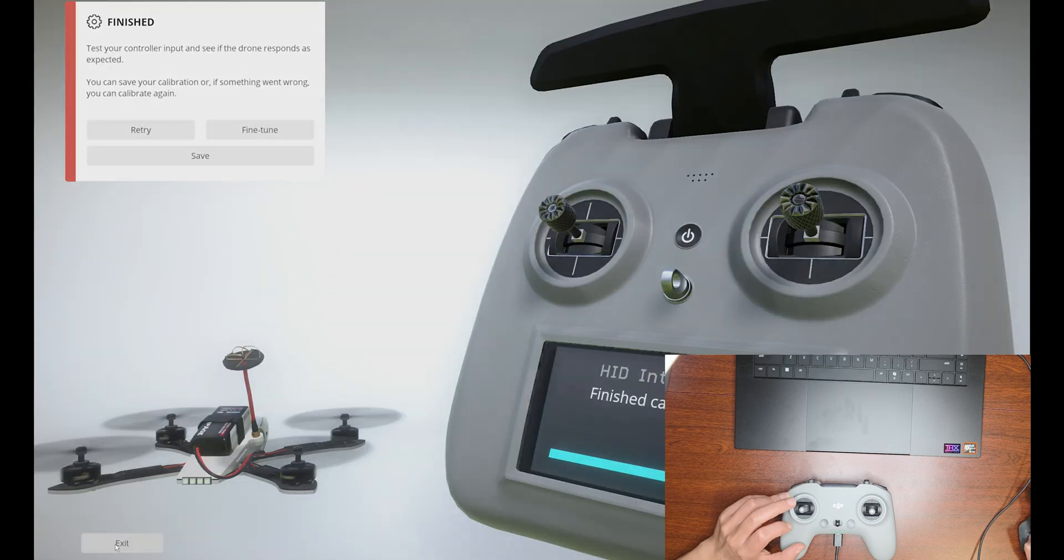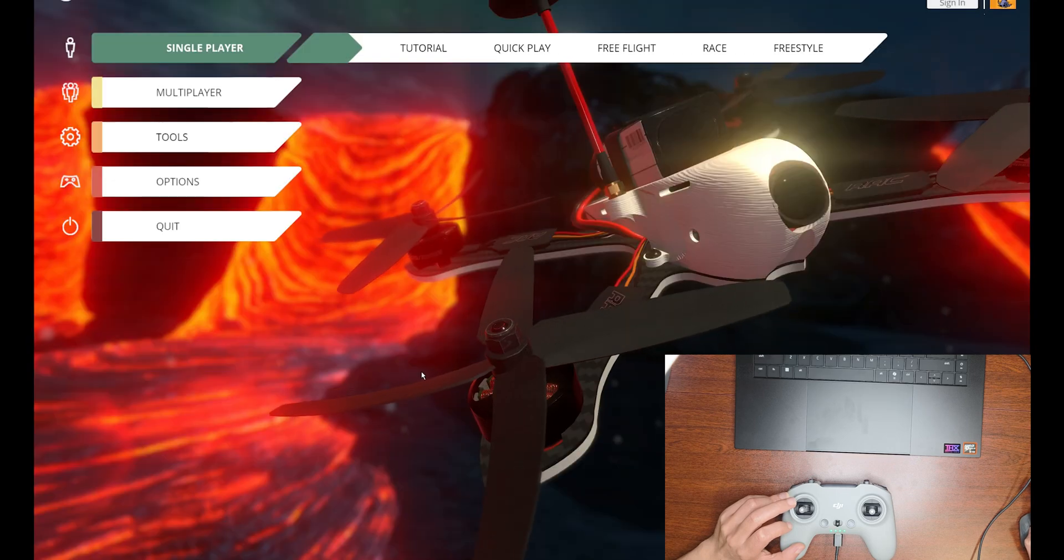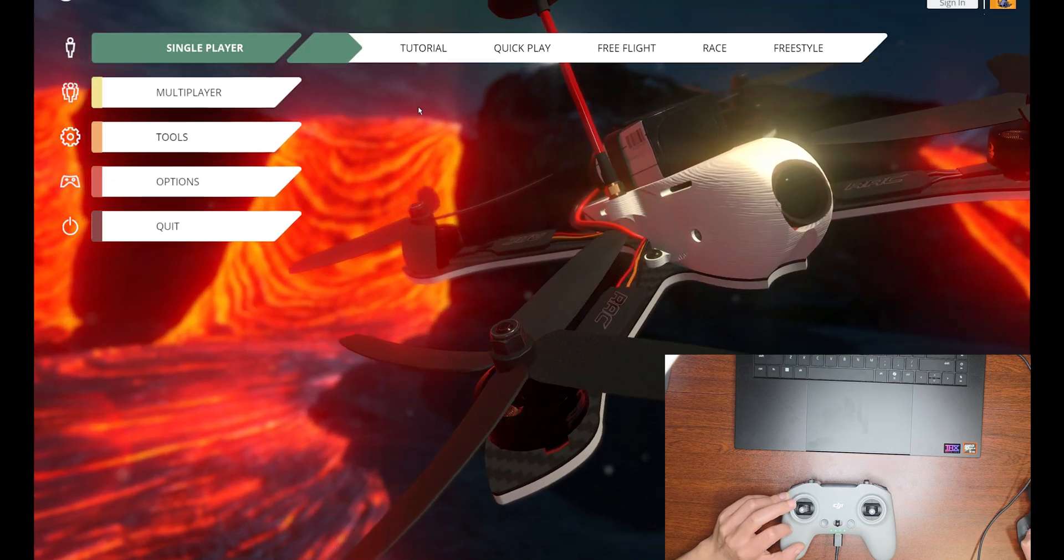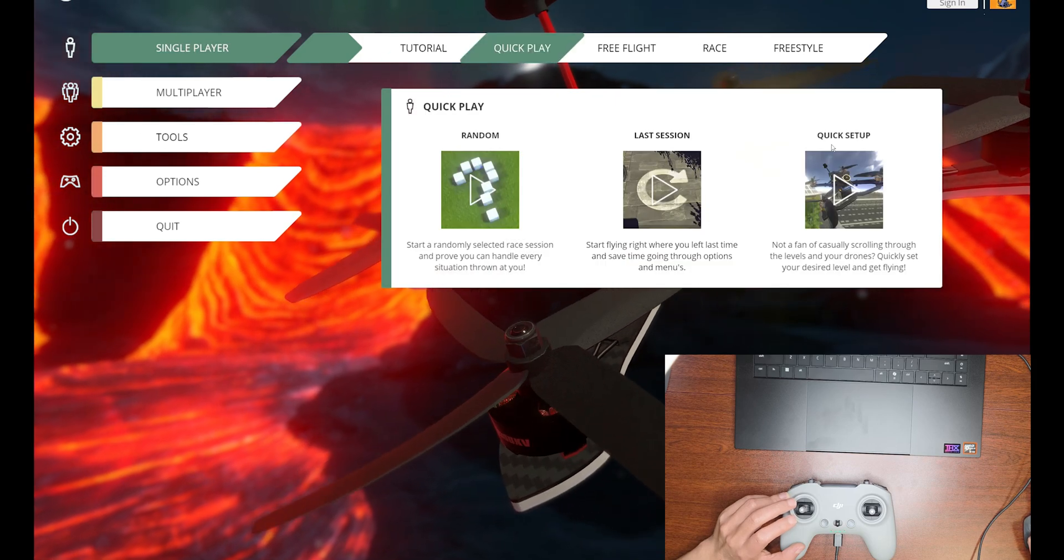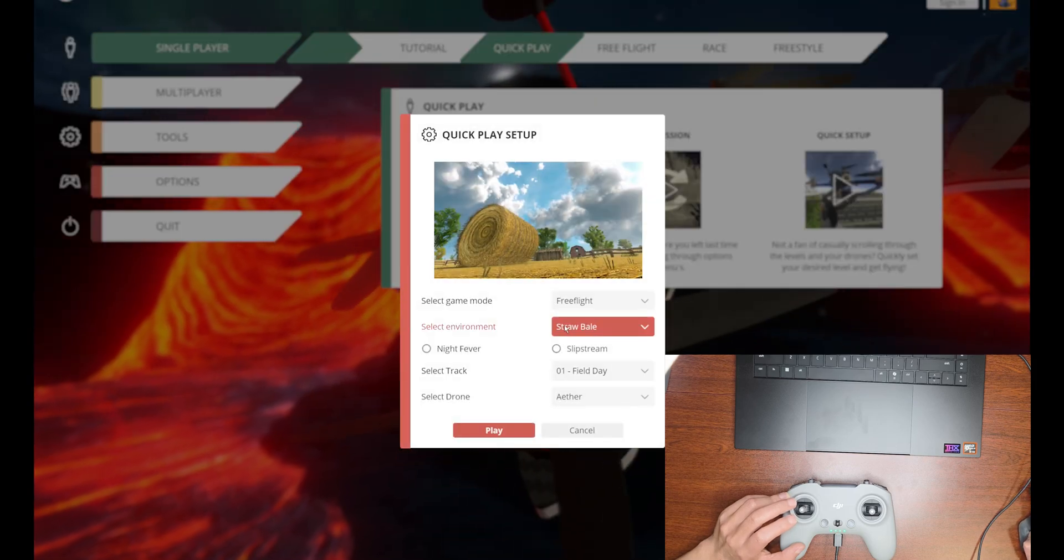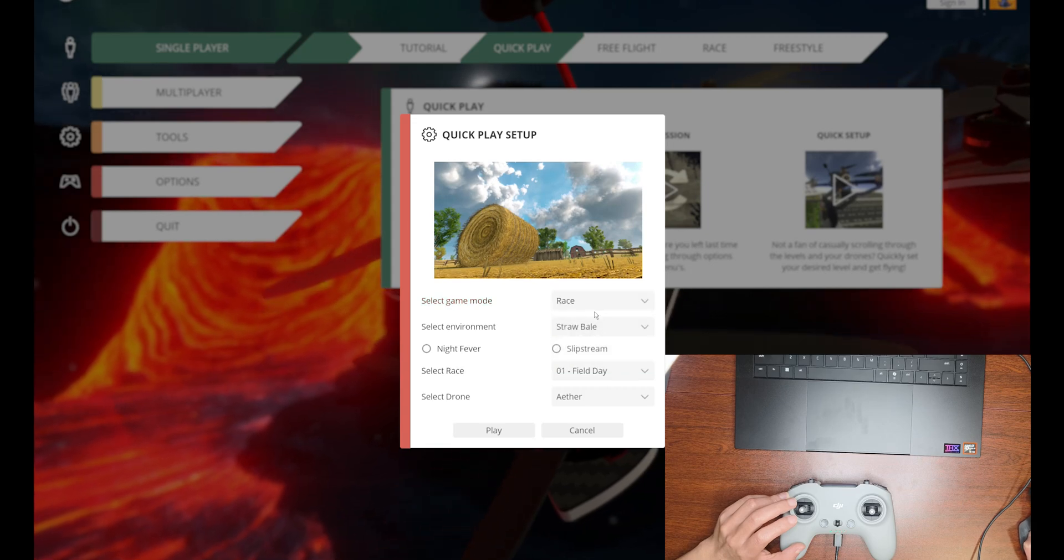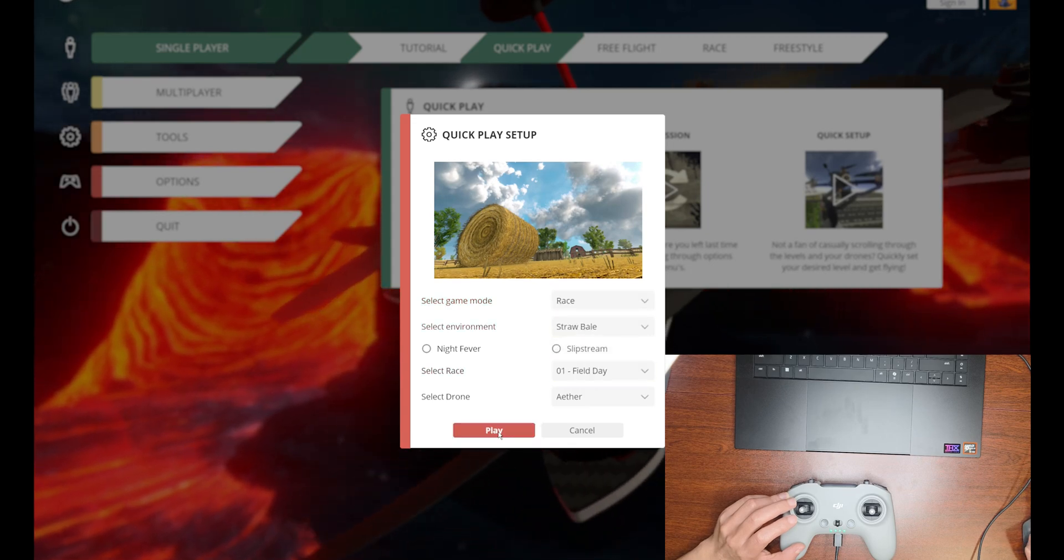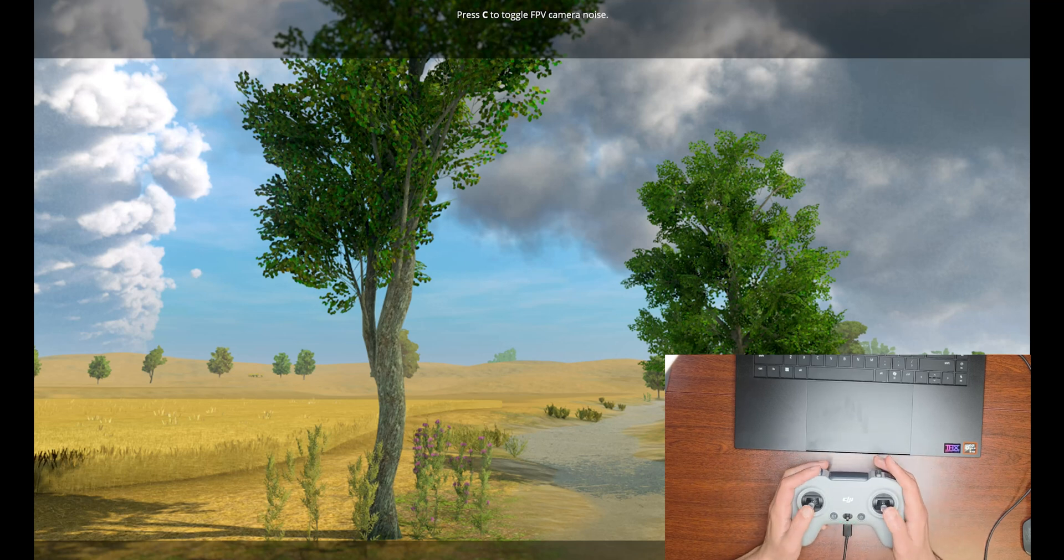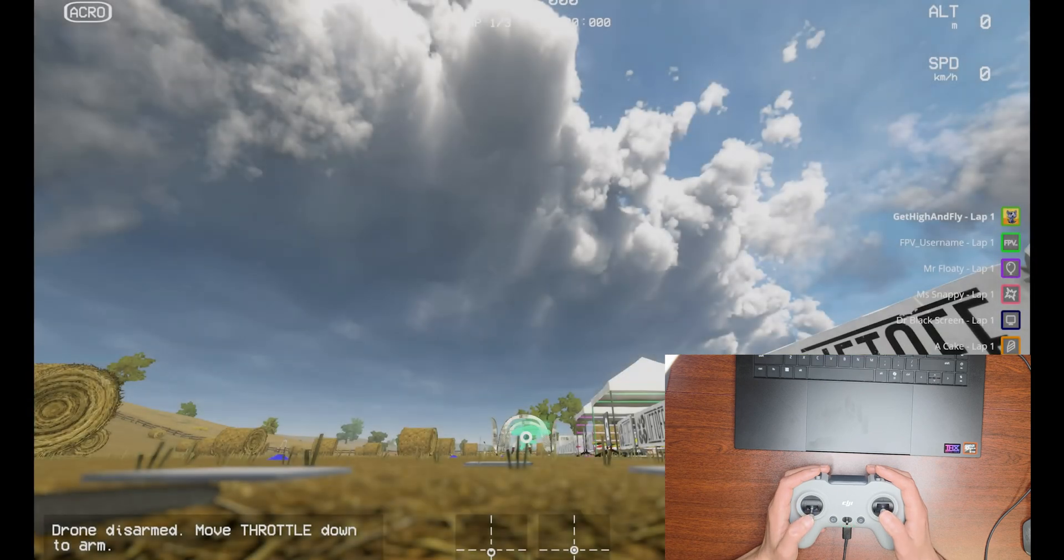Okay, exit. Let's do a quick play, quick setup. I'm going to do reset. Scrapple field, day, play. Let's try it.